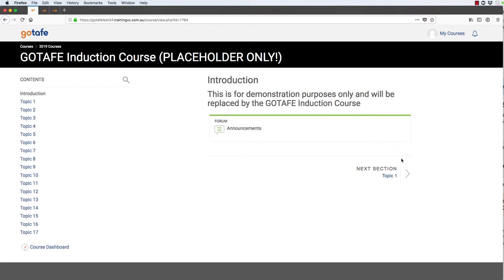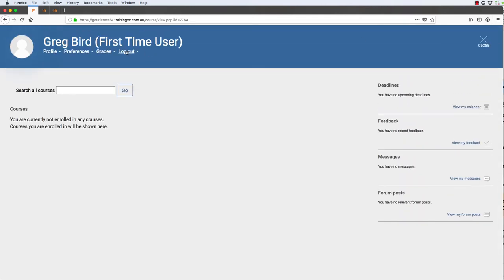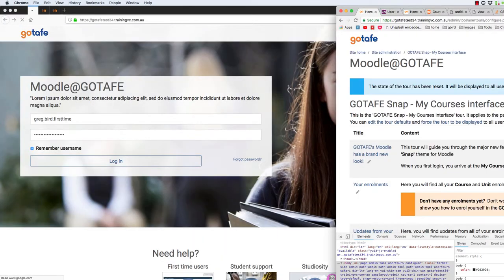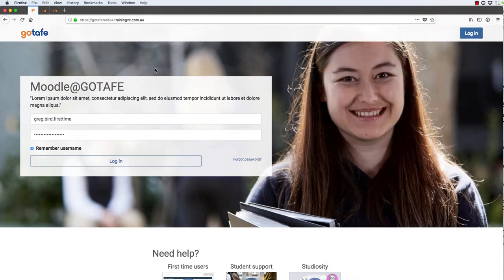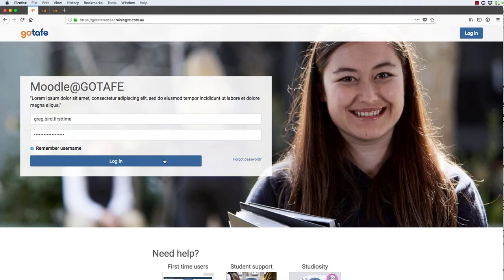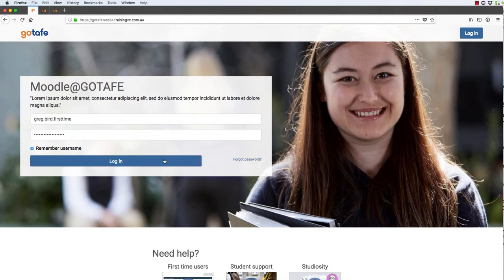Let me contrast that with what the same experience would be like for someone who does actually have courses. This student now has a course. I'm going to log out as this student and, in another window, reset the tour to make it run again. So now we're looking at a user that does indeed have enrollments.